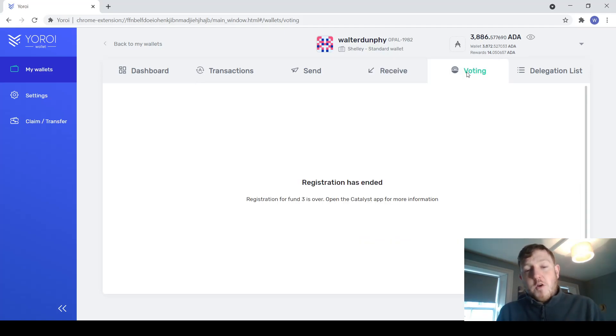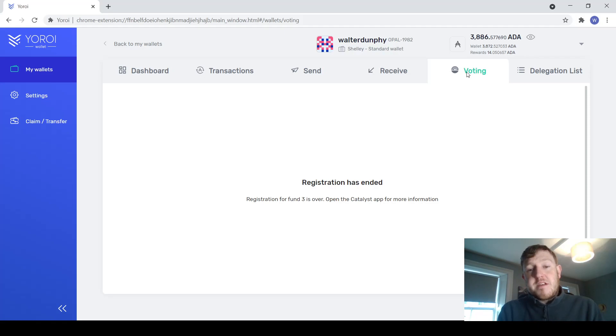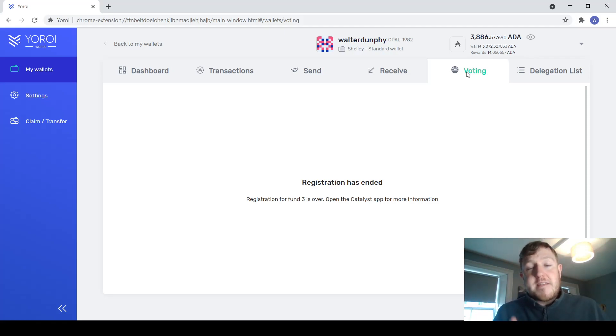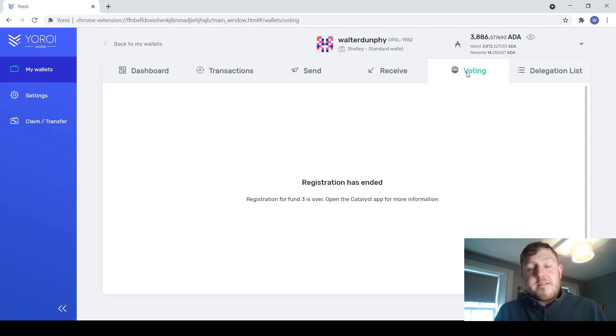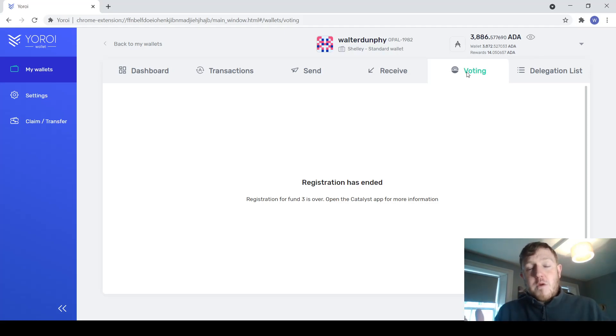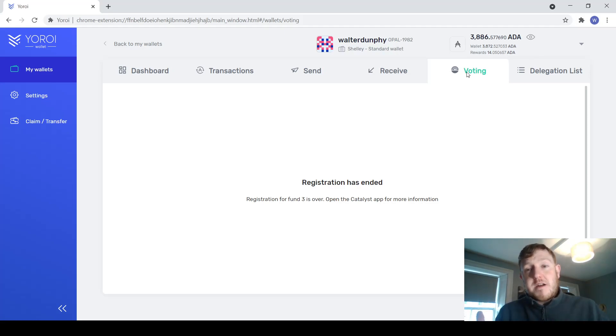The next tab here then is the voting tab. This allows you to participate within the community. So previously in here, you would have been able to vote, say for example, on what projects get funds as part of the Cardano Fund 3 program. This is where you are going to be able to participate basically in the governance of Cardano.